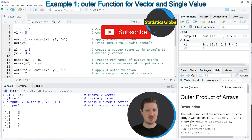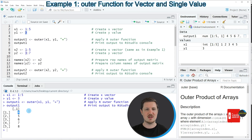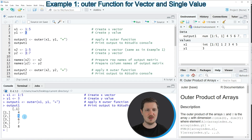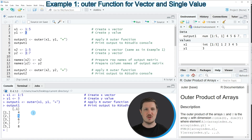The first value is 1 plus 3, the second element is 2 plus 3, and so on. In this first example I have shown you a very basic application of the outer function.